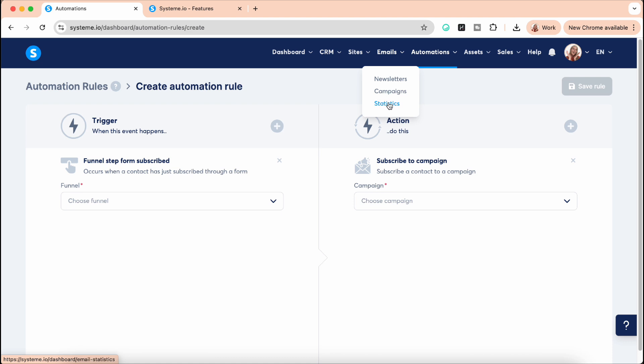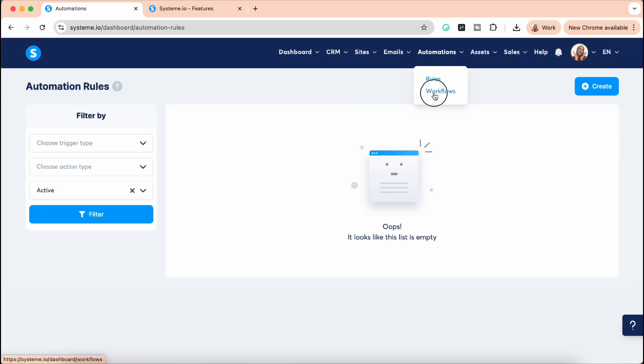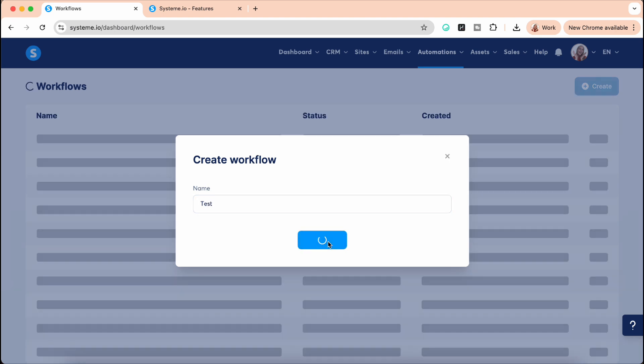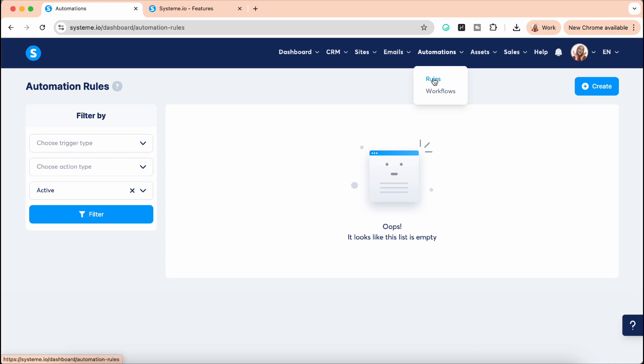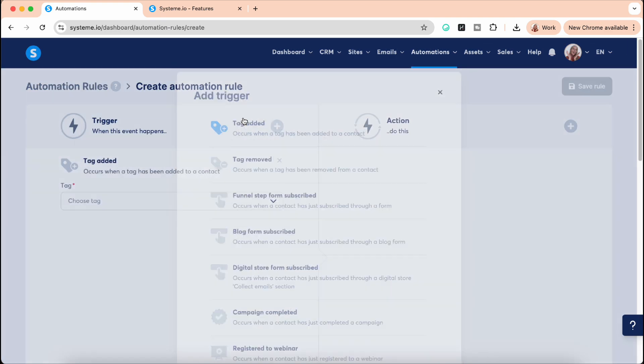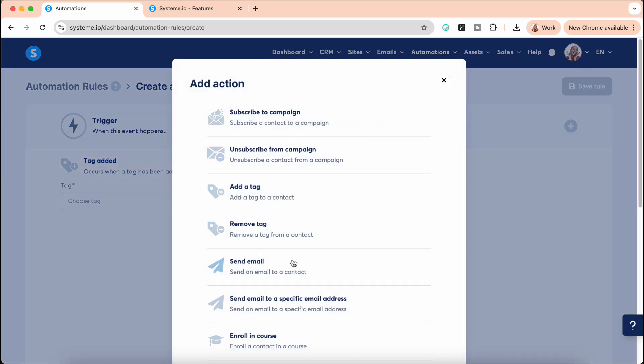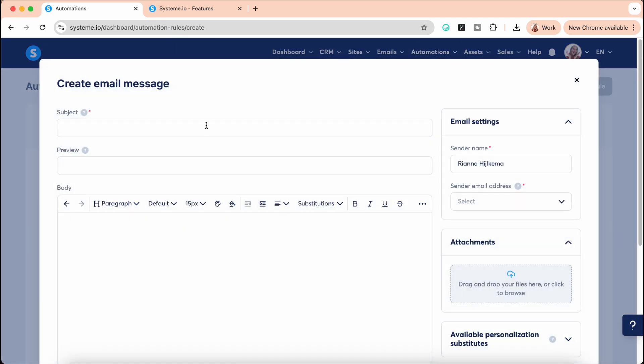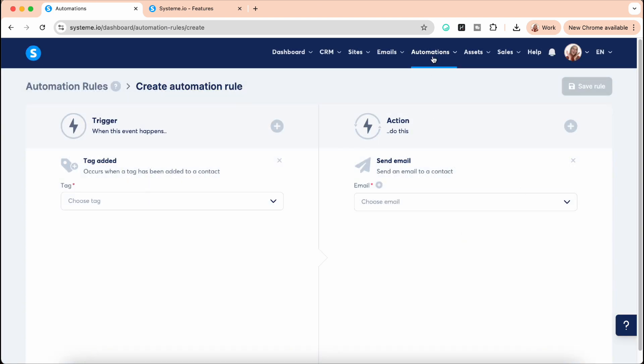And then the automations. You have two options. You can do it in rules or in workflows. It's kind of working the same, depends on what you prefer. I like rules. So in rules, you can literally say, I'm going to show you, there's a trigger, for example, there's a tag added, and then what is the action you want it to do? You want it to subscribe to a campaign that we just talked about? Do you want it to send an email, enroll in a course? There's so many. Or add them to one of the stages in the pipeline that I just showed you here with the CRM.